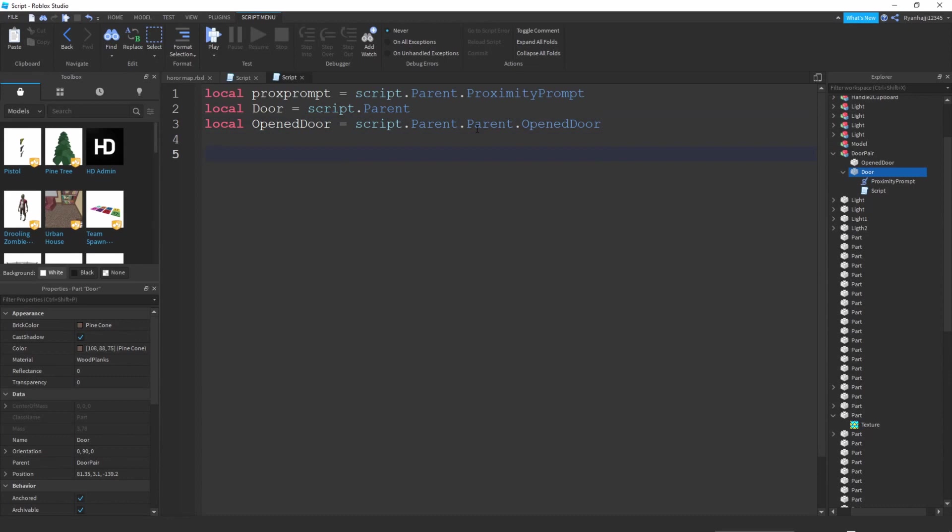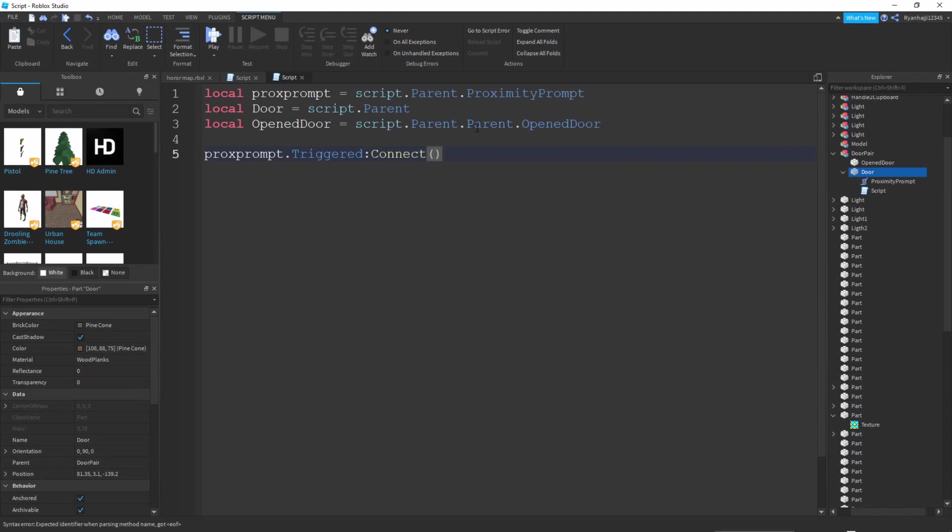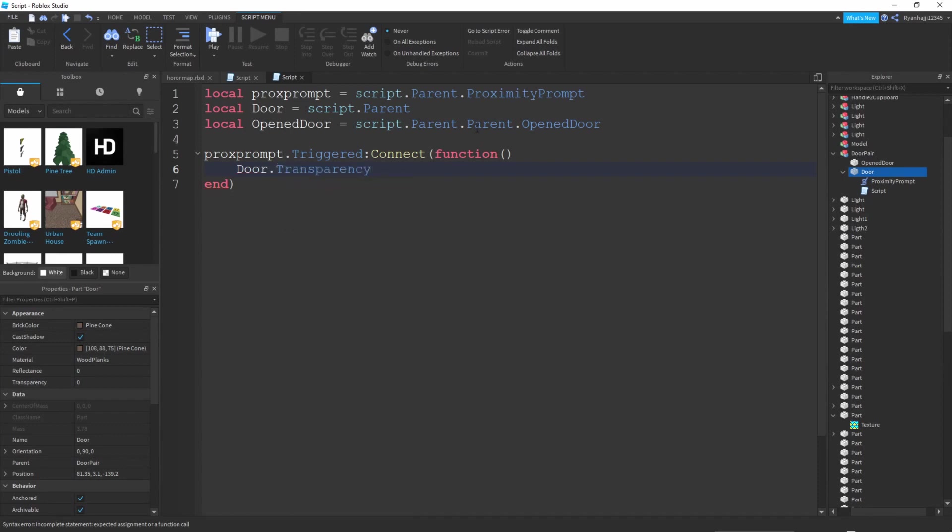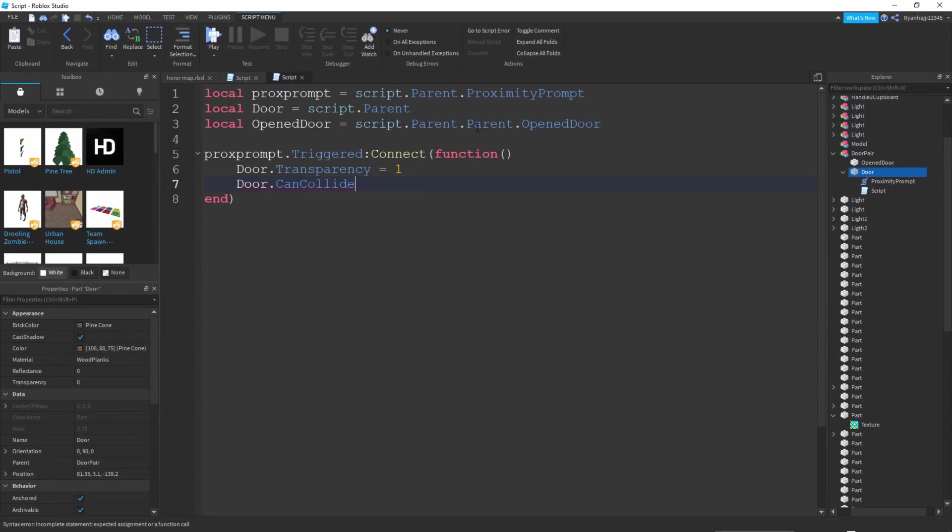Now we've done the defining, we've done the variables. We can now write prox prompt dot triggered colon connect, then you're going to write a bracket and a starting bracket. Go down, you're going to write door dot transparency equals one, door dot can collide equals false.